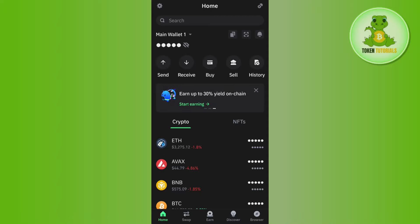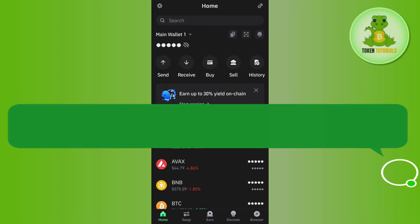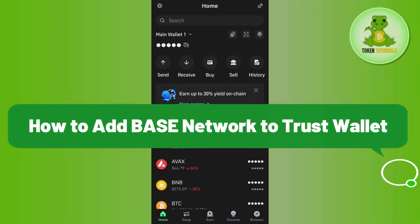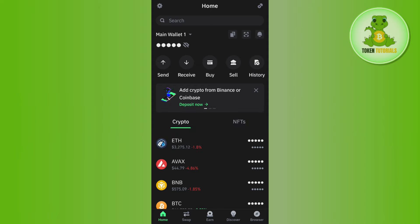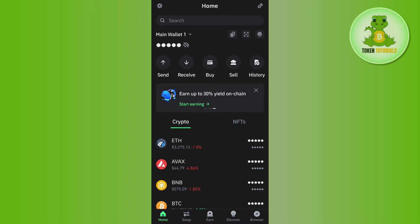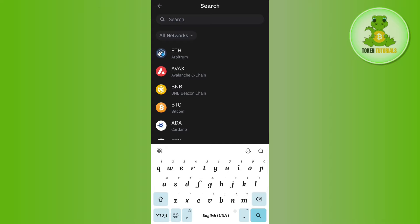Hello everyone, welcome back. In this video I will show you how to add Base network to Trust Wallet. First, launch your Trust Wallet mobile application. After that, on the home page you're going to see this search bar in the top, so you need to tap on this search bar.